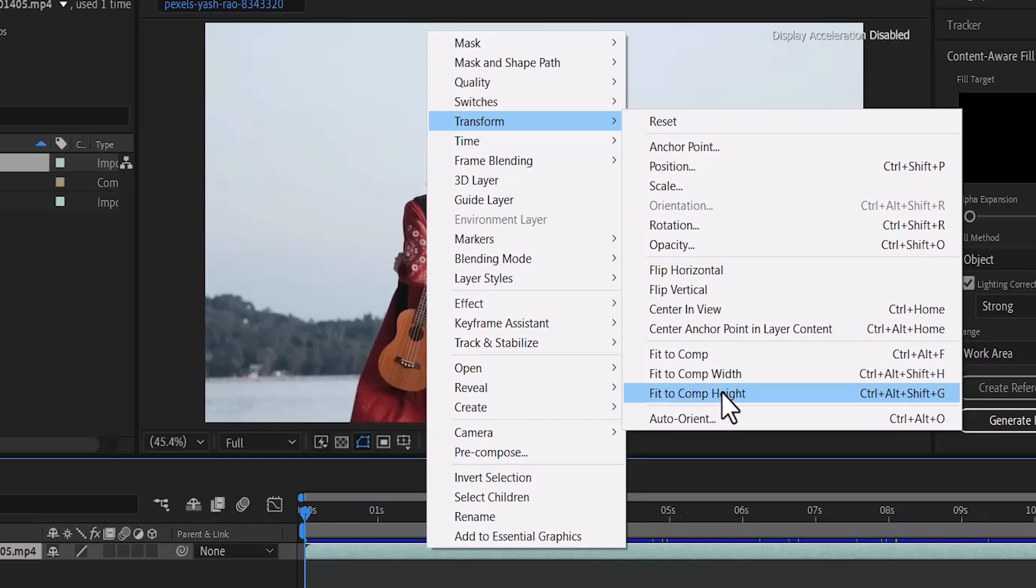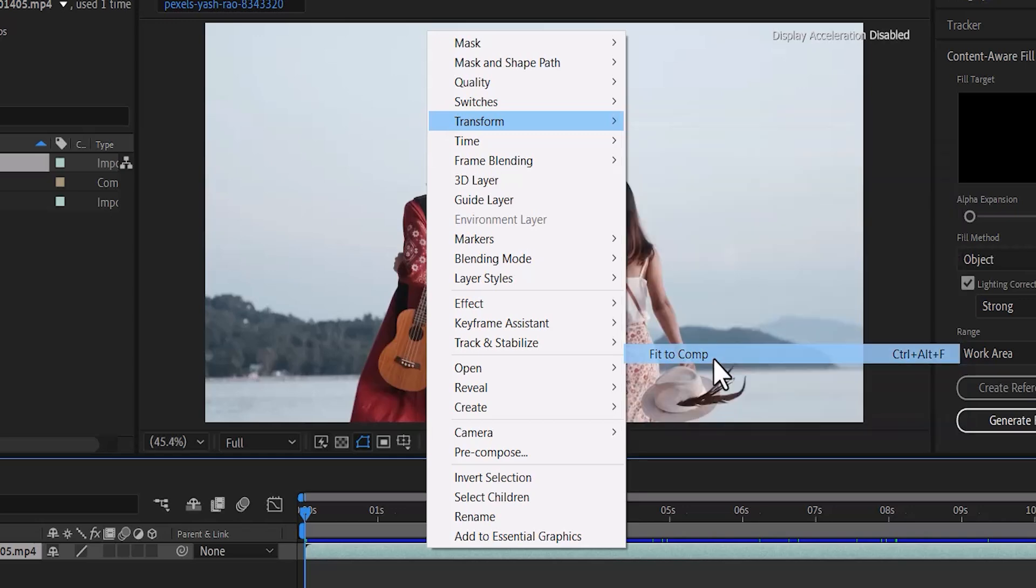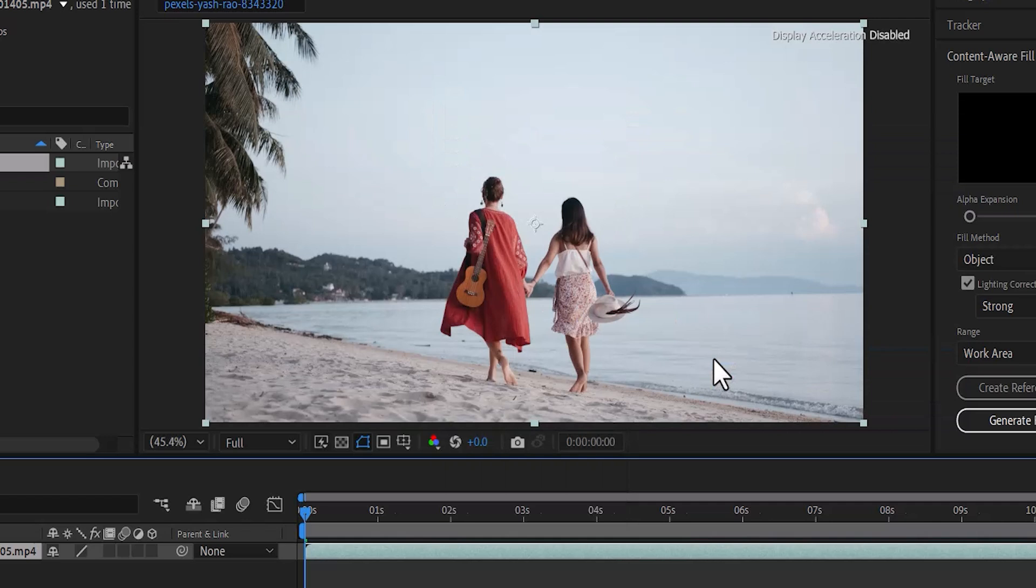But the moment I hit Fit to Composition, you will notice that the video has been resized to fit my composition.